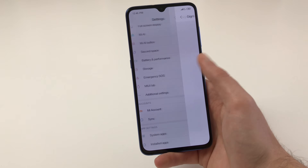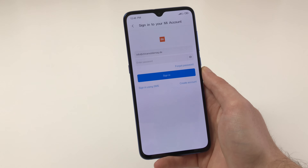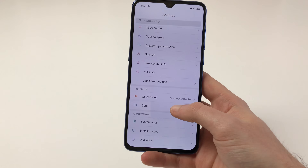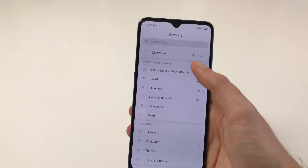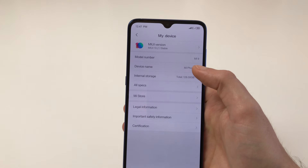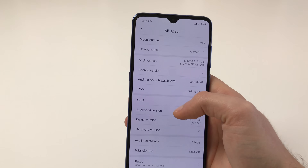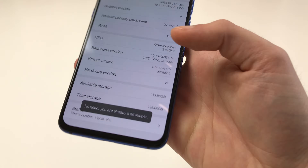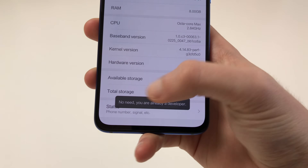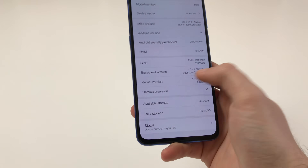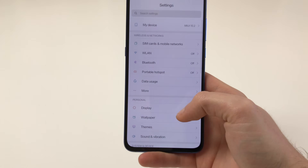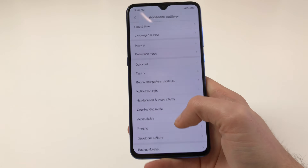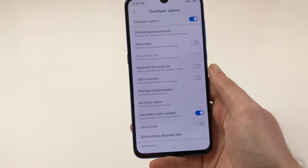I go to Settings and click on MI Account, then log in using mobile network. Once signed into my Xiaomi account, I tap on My Device, then All Specs, and repeatedly tap on the MIUI version until I become a developer. As you can see I already did this — it says 'No need, you already are a developer.' Once you are a developer, go back to the main settings screen.